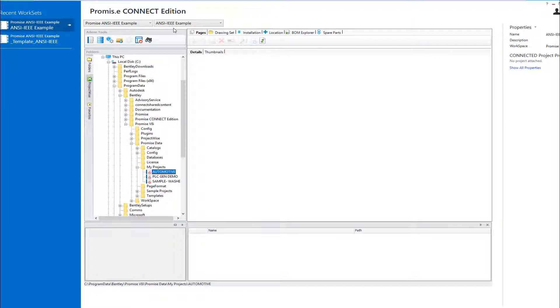Before migrating your projects to the Connect Edition, it is always recommended that you create a backup of both your project database and your project files.